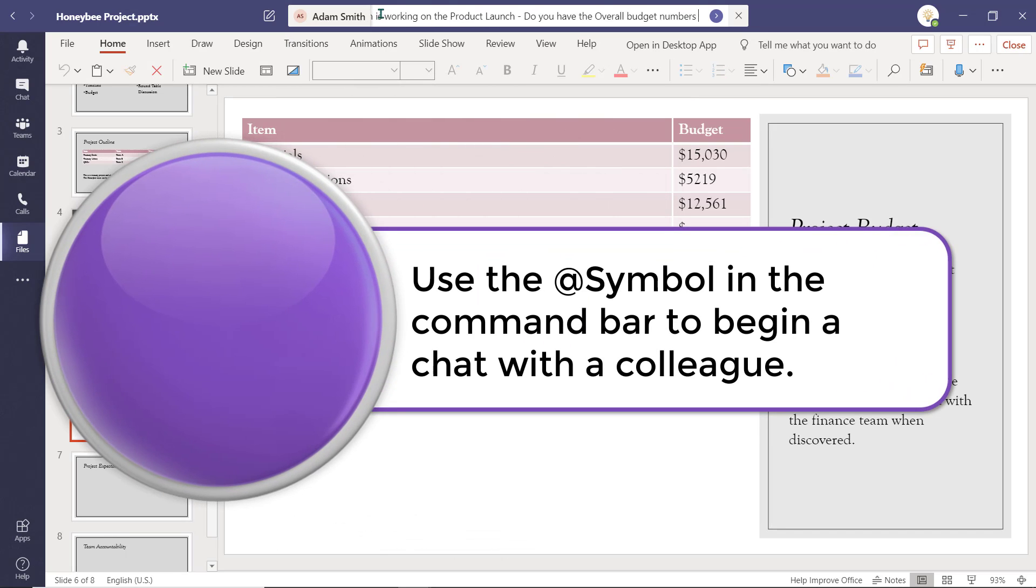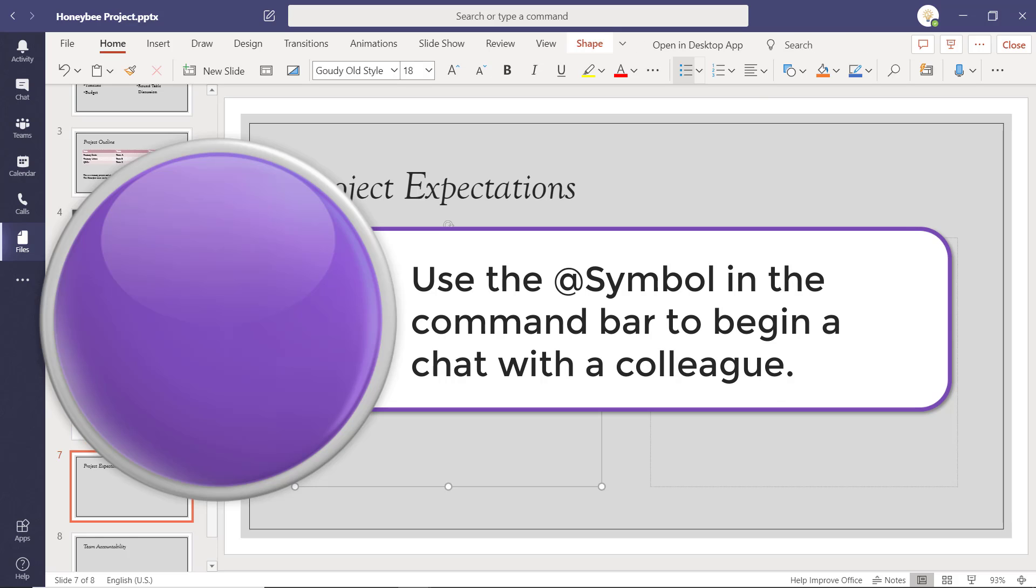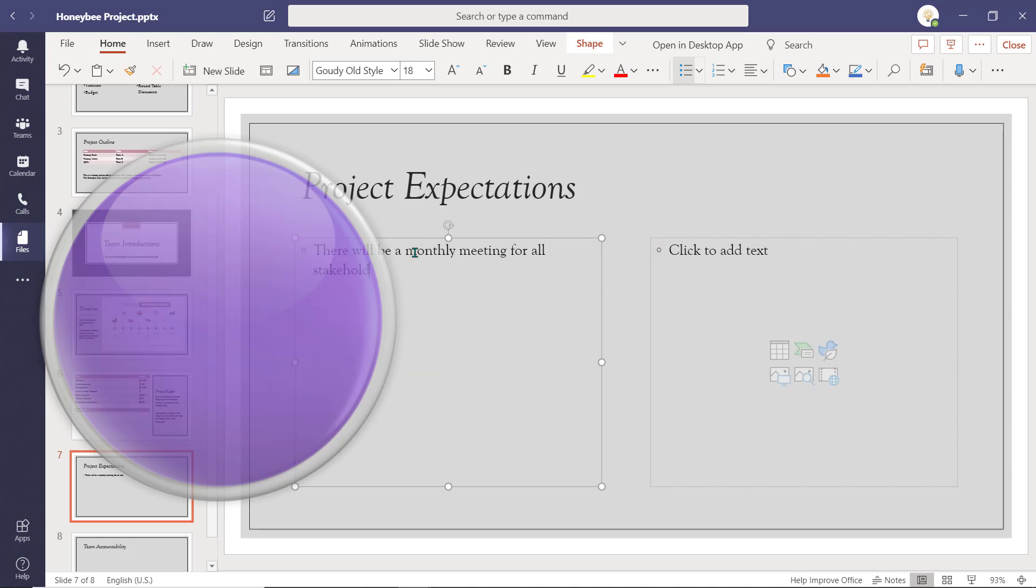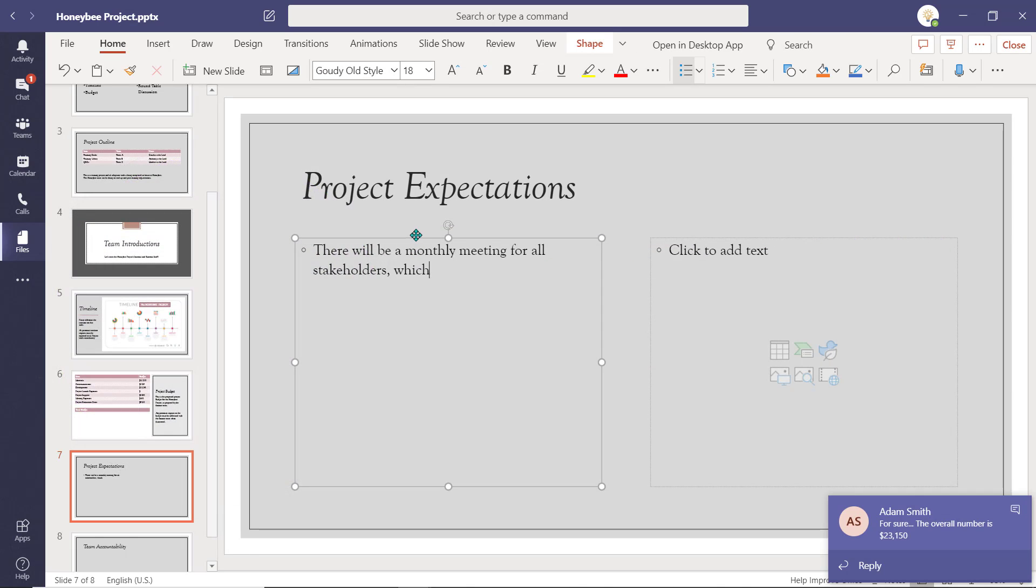You can begin a chat message while working on private documents and reply to others without leaving the current view so your workflow is not interrupted.